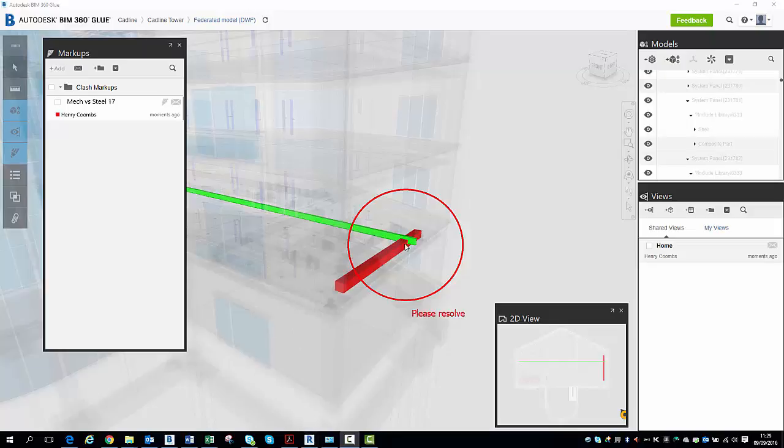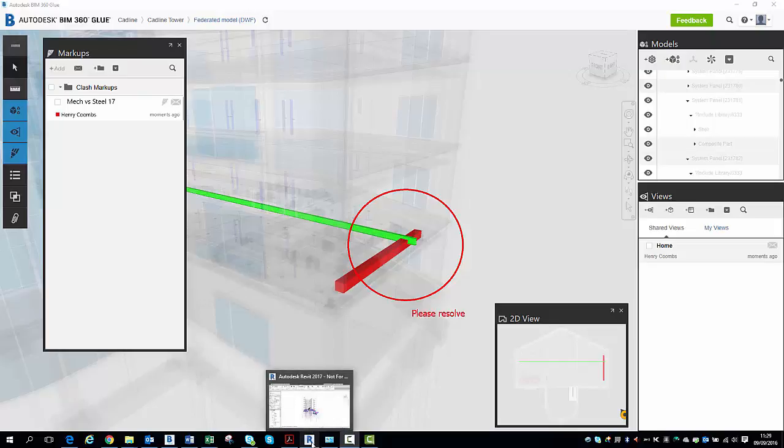What the Clash Pinpoint feature allows you to do is view the Clash picked up in glue straight within the Revit model.